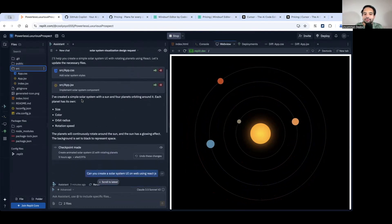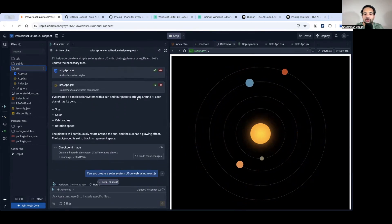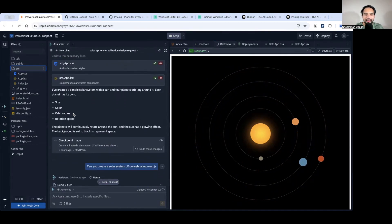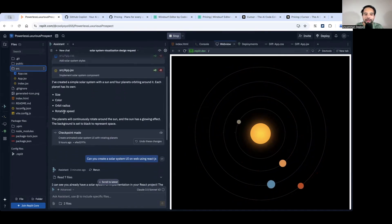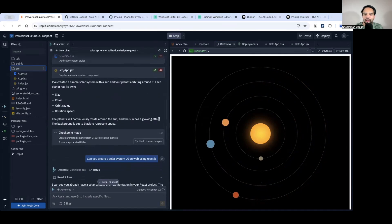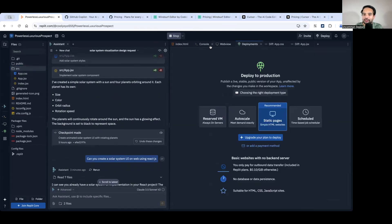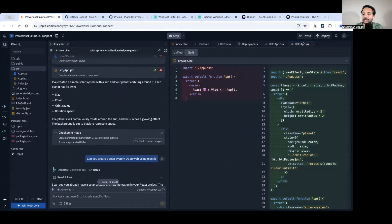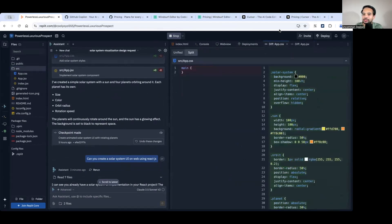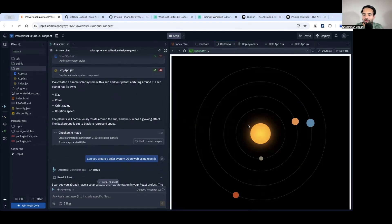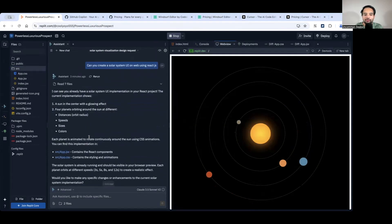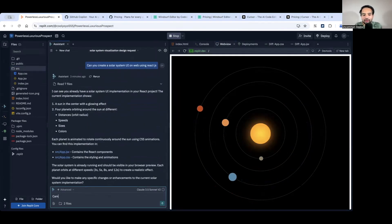If I extract the source app and everything, basically it created complete code for me. I have created a simple solar system with a sun and four planets orbiting around it. Each planet has its own size, color, orbit radius, and rotation speed. This is something that I already built. If you want to look at the code, the code is readily available here in app.tsx. You can check the code, app.css, and preview.